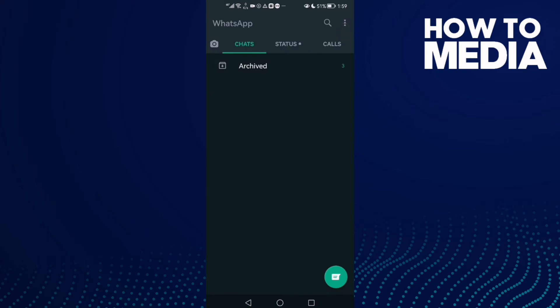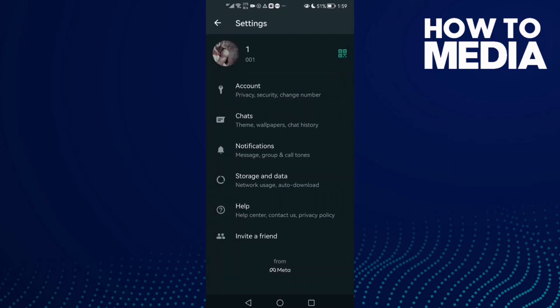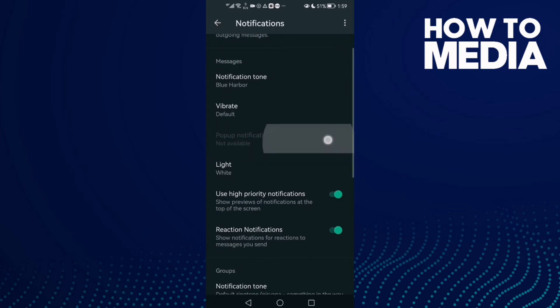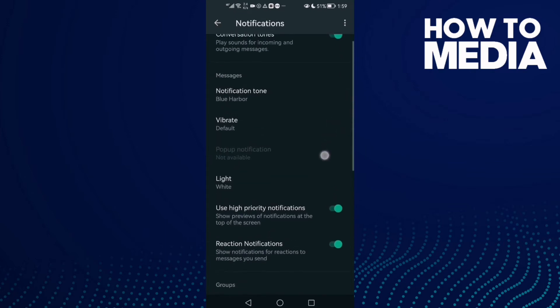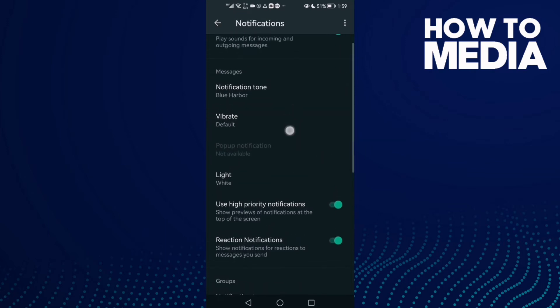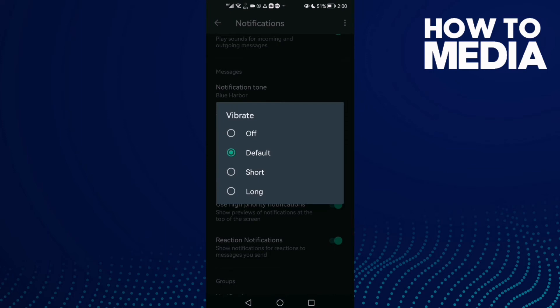three dots in the top corner and then click Settings. Here you will find Notifications, and then you will find Vibrate. Just click on it.